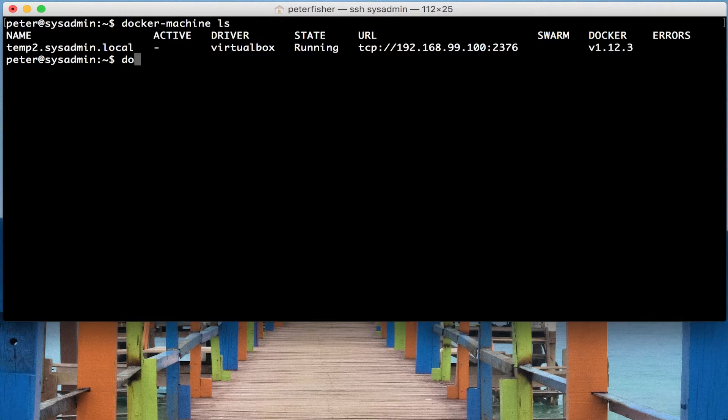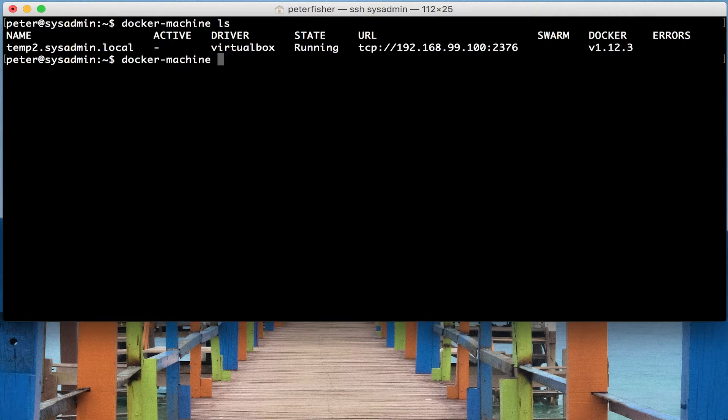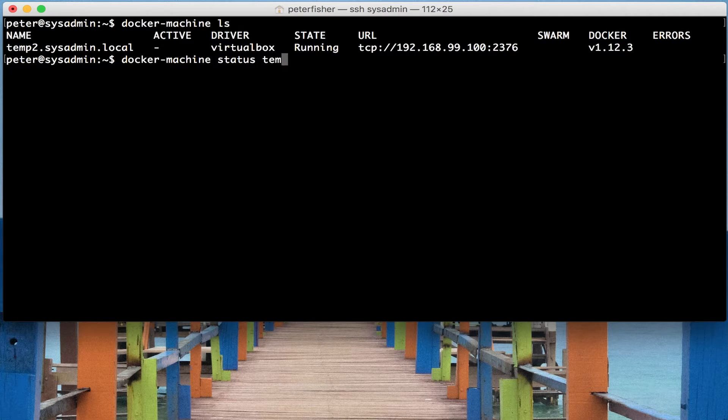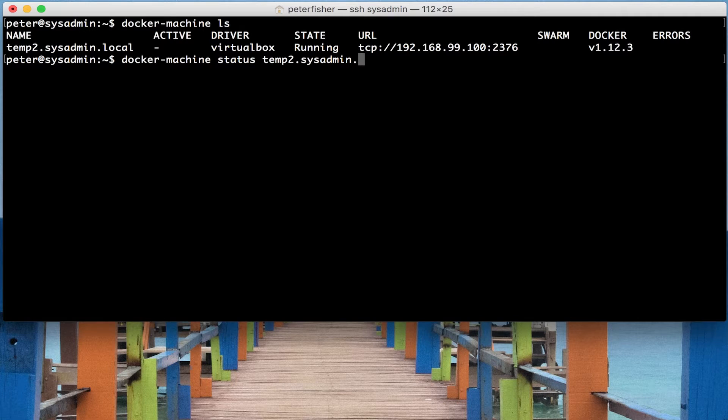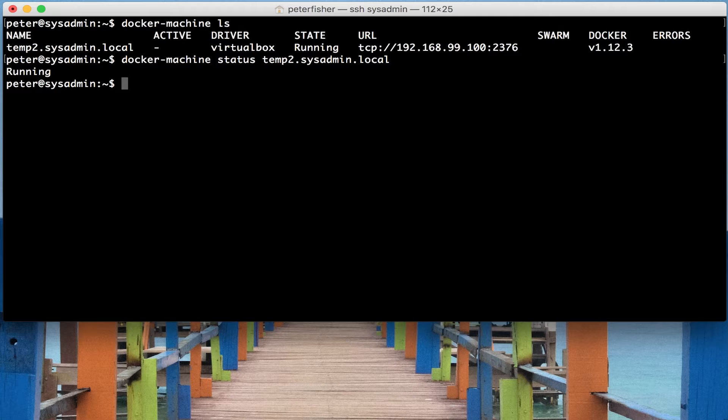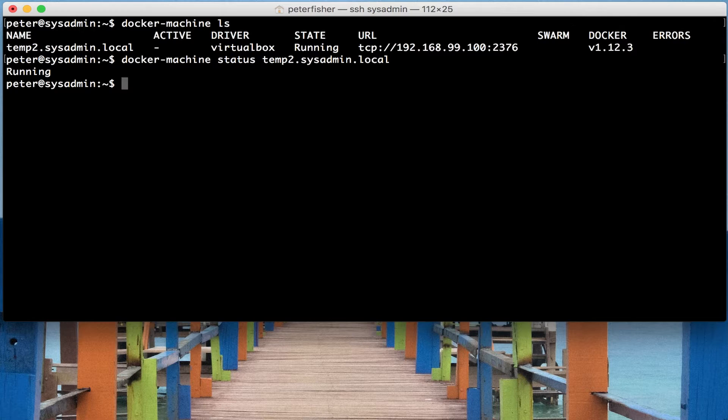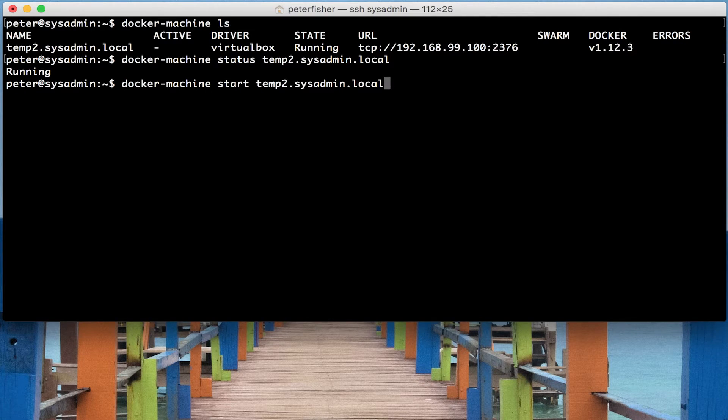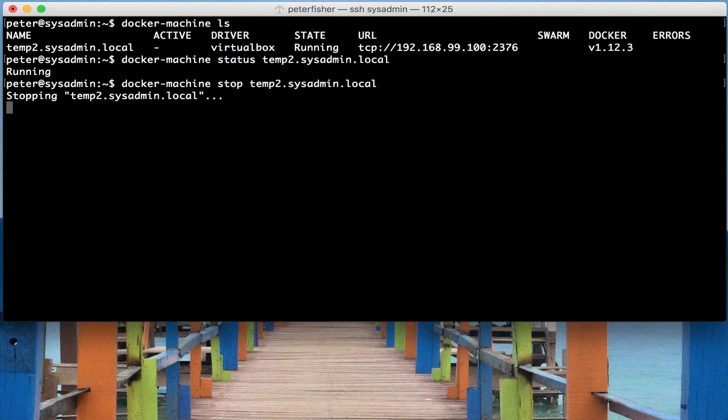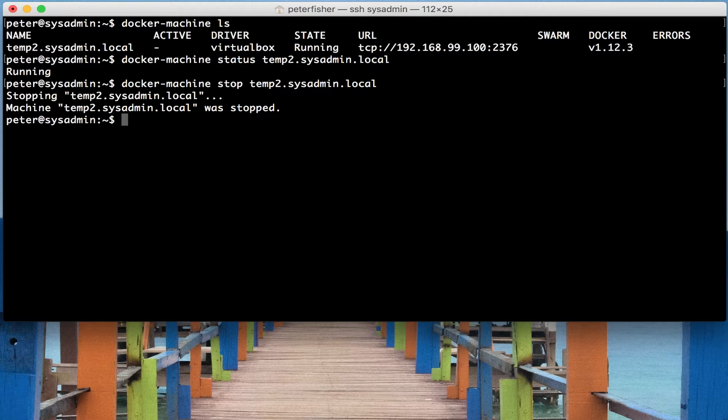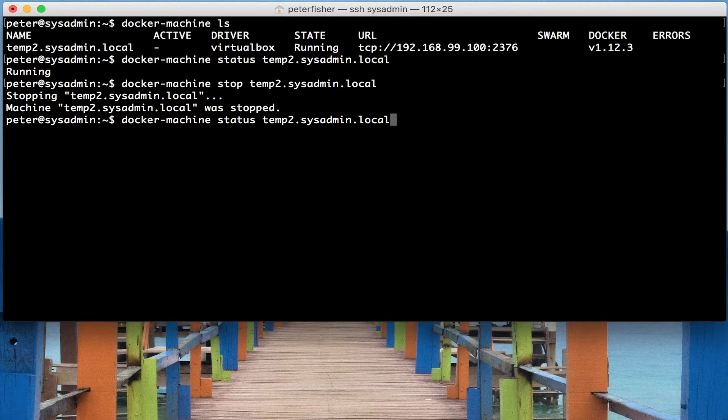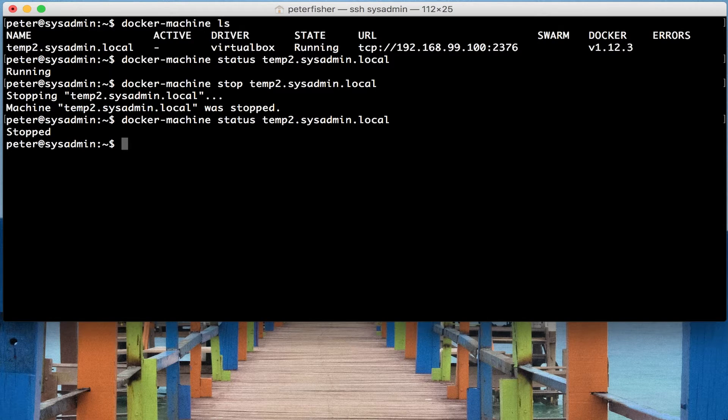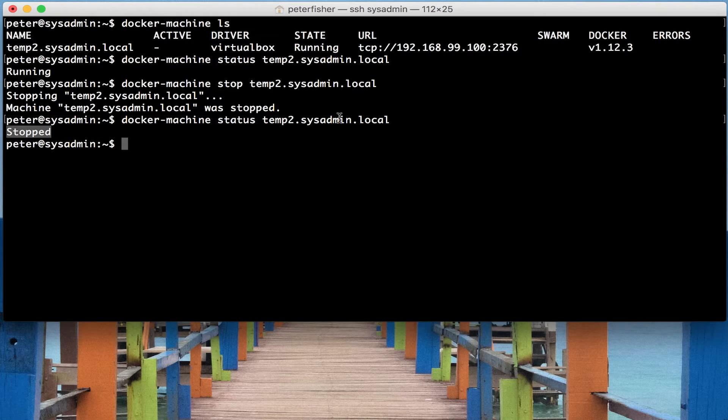To do that, you would run docker machine and we would run status and again the name of that machine, temp2.sysadmin.local, and we could see that it's running. Now, if I was to stop that machine, that would change to stopped. So if I was to stop it, that stops the machine and then I did the status of the machine, we should see that it stopped.